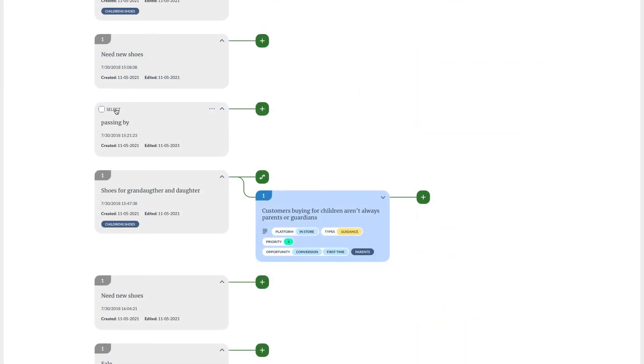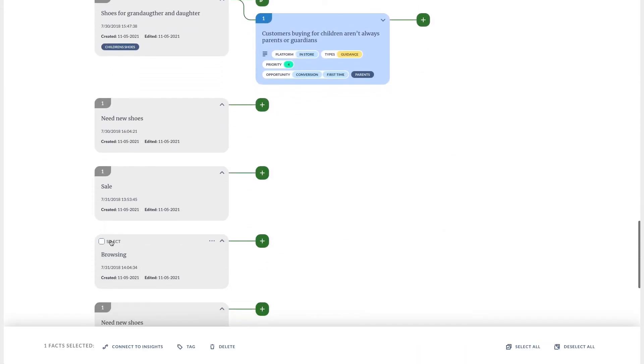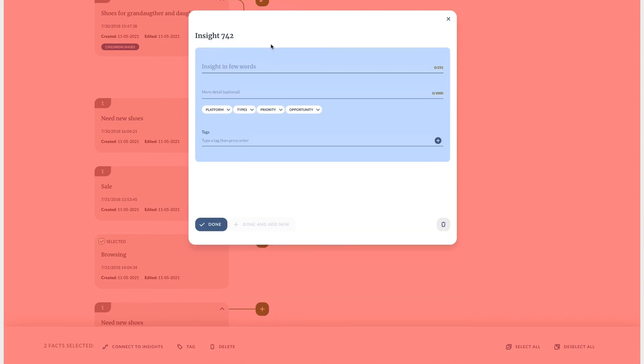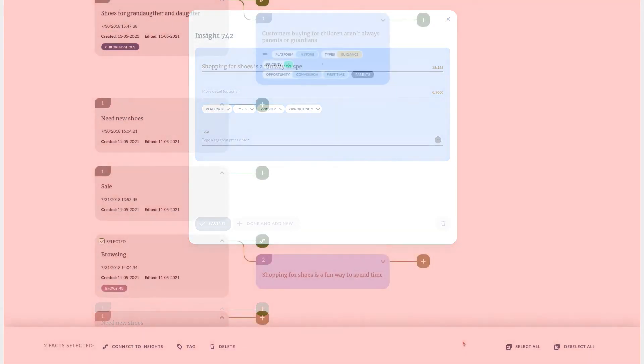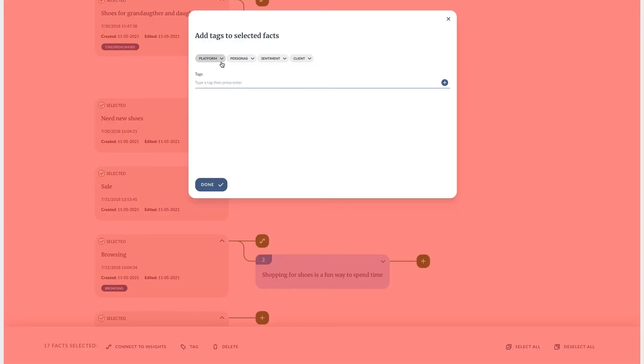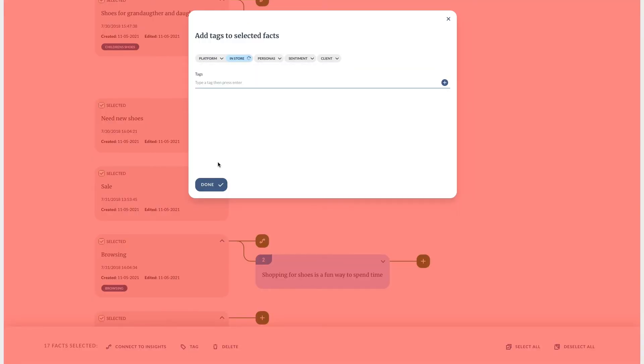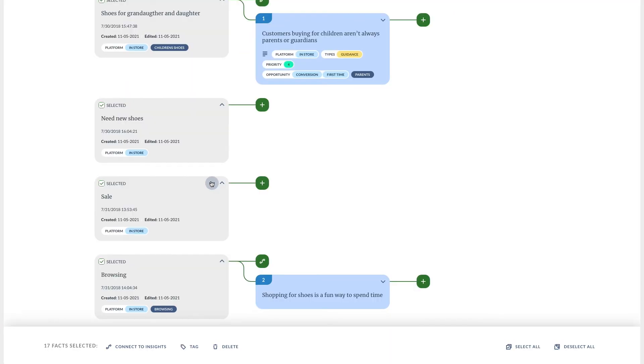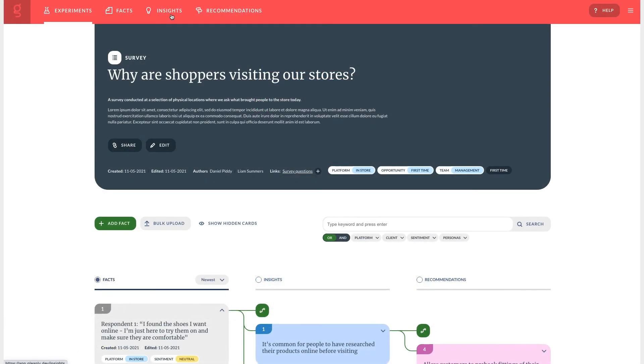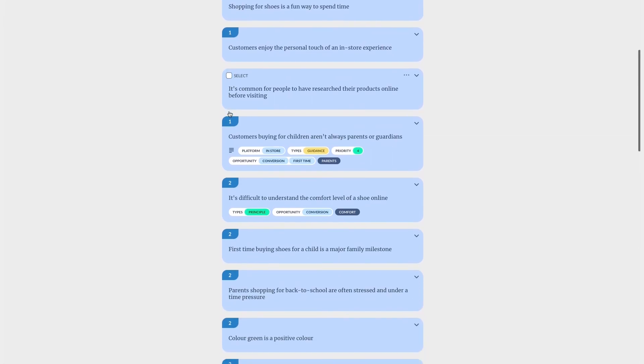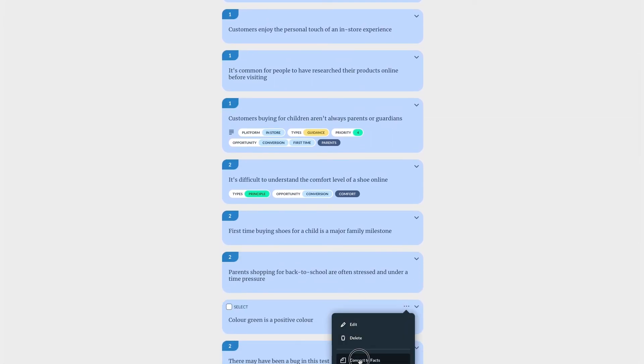We can use this multi-select tool to connect several cards together in one go or to tag them in one go. It can be useful to search or filter and then select all and tag or connect all of those results.